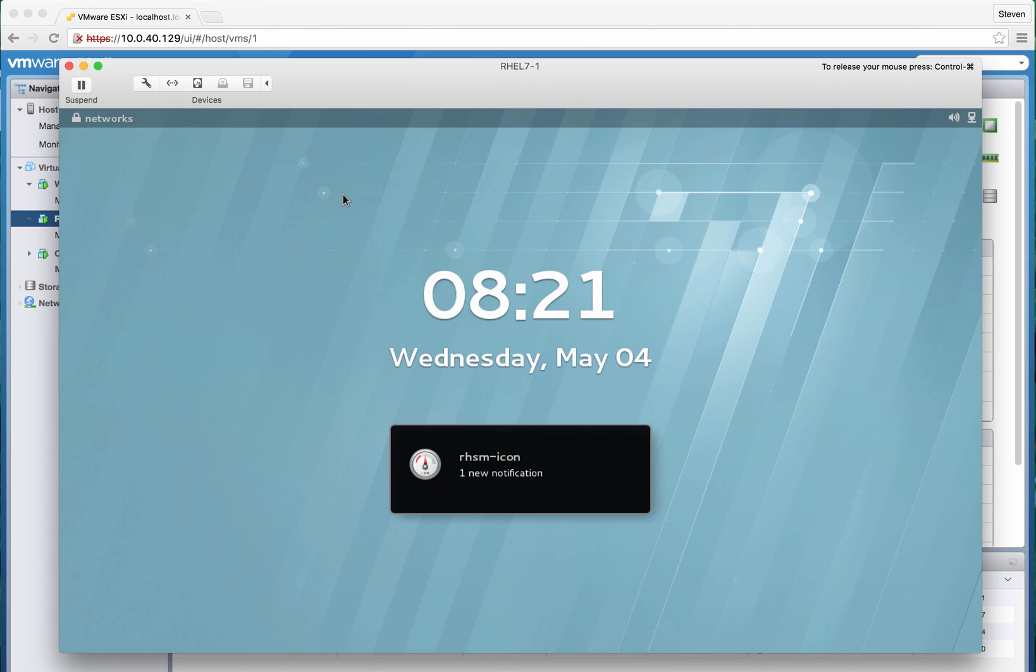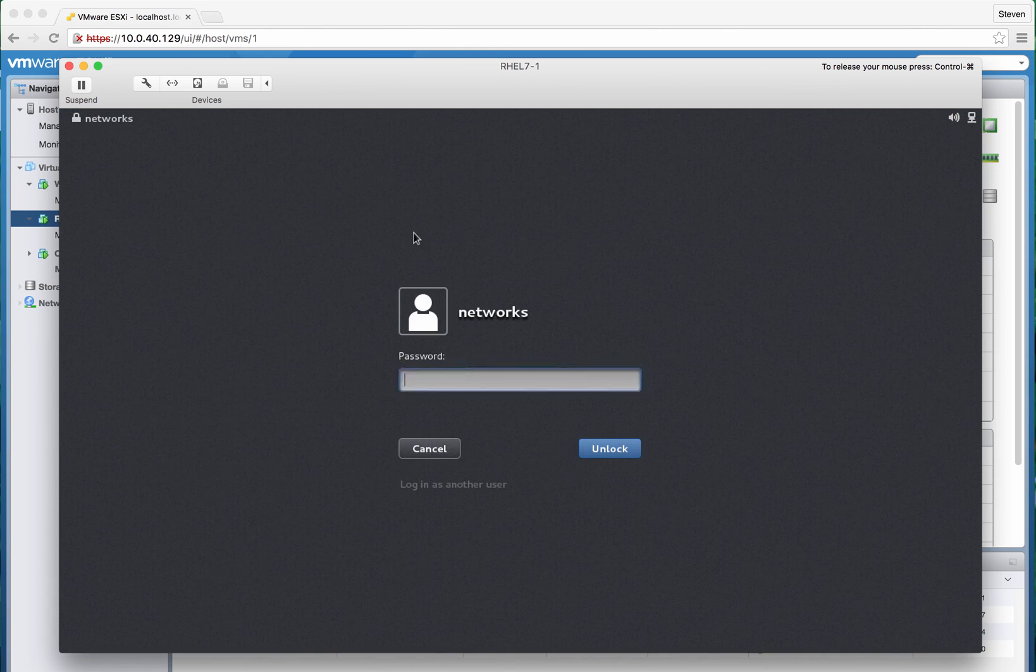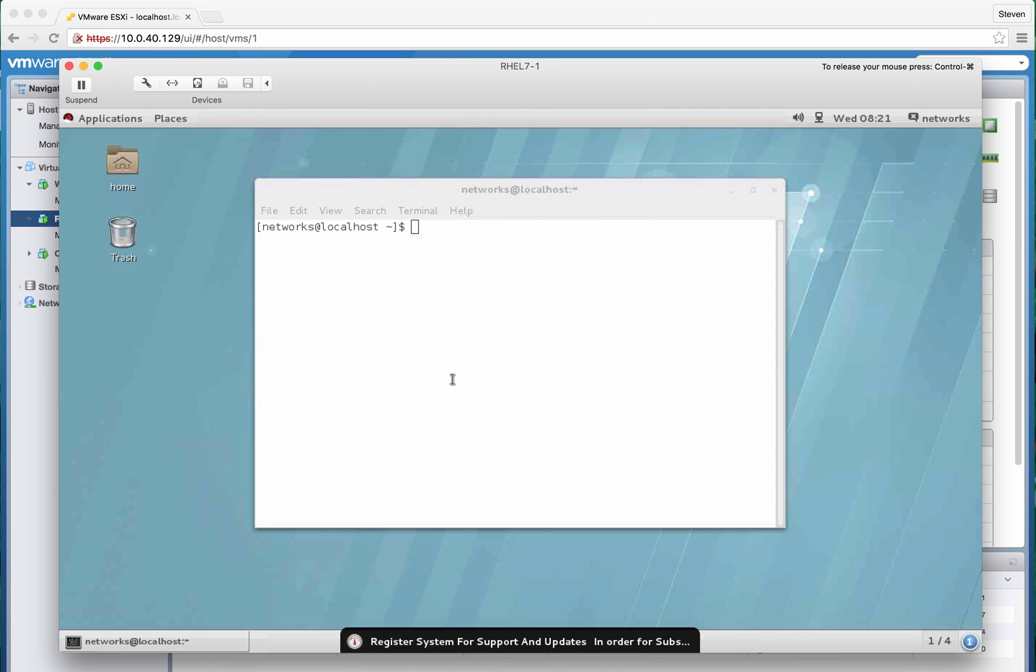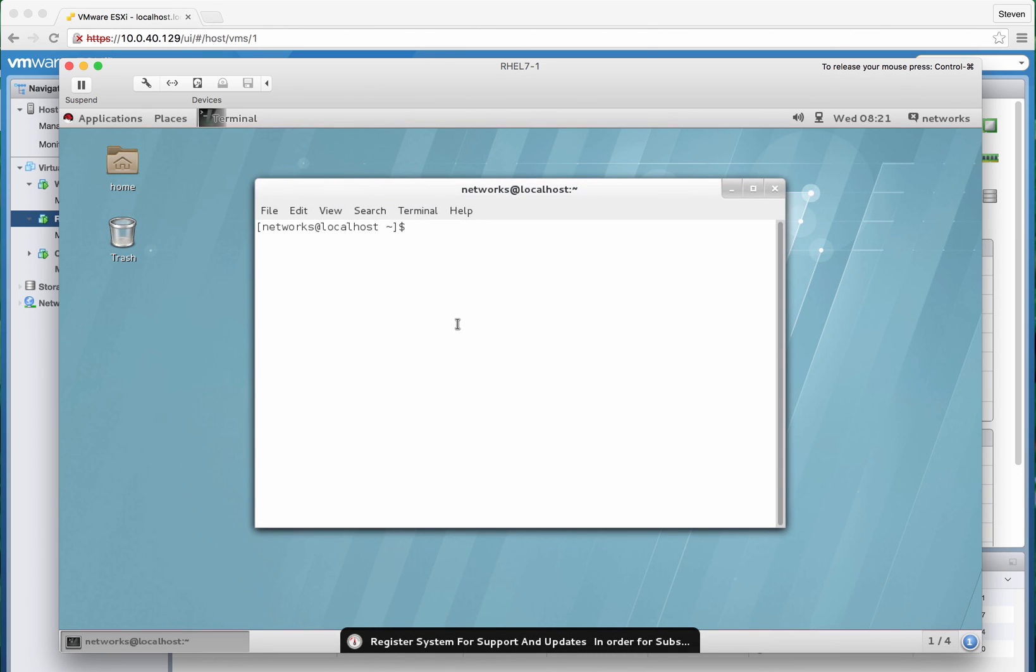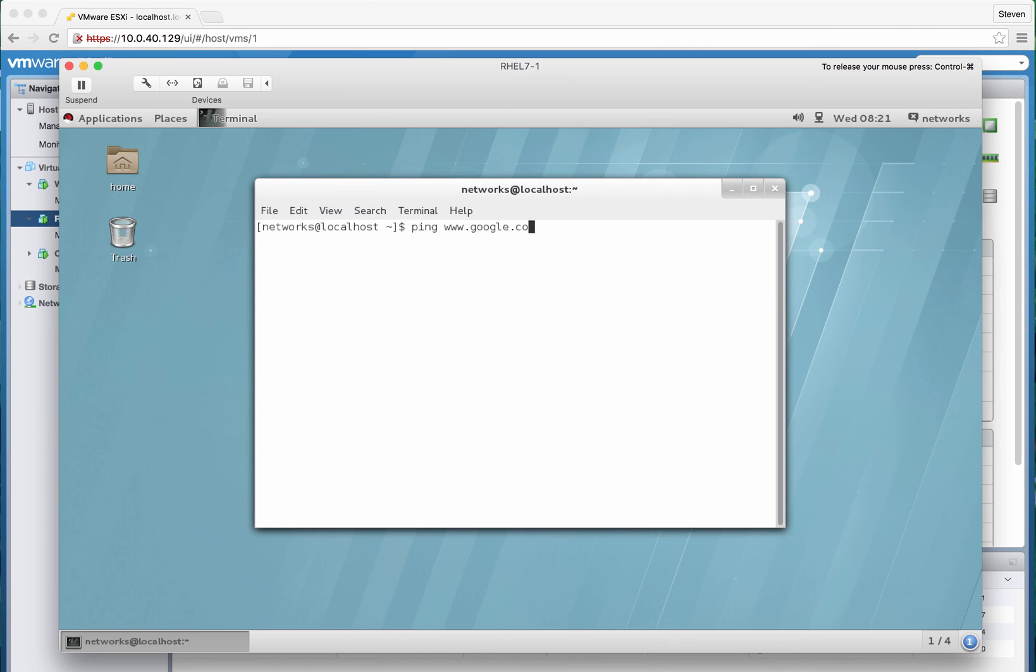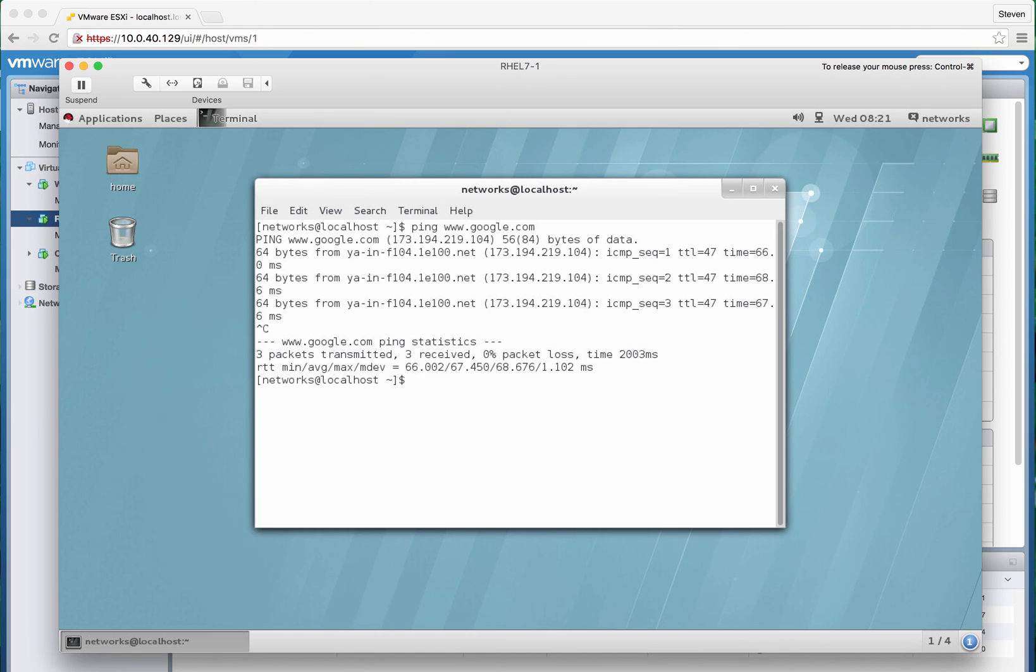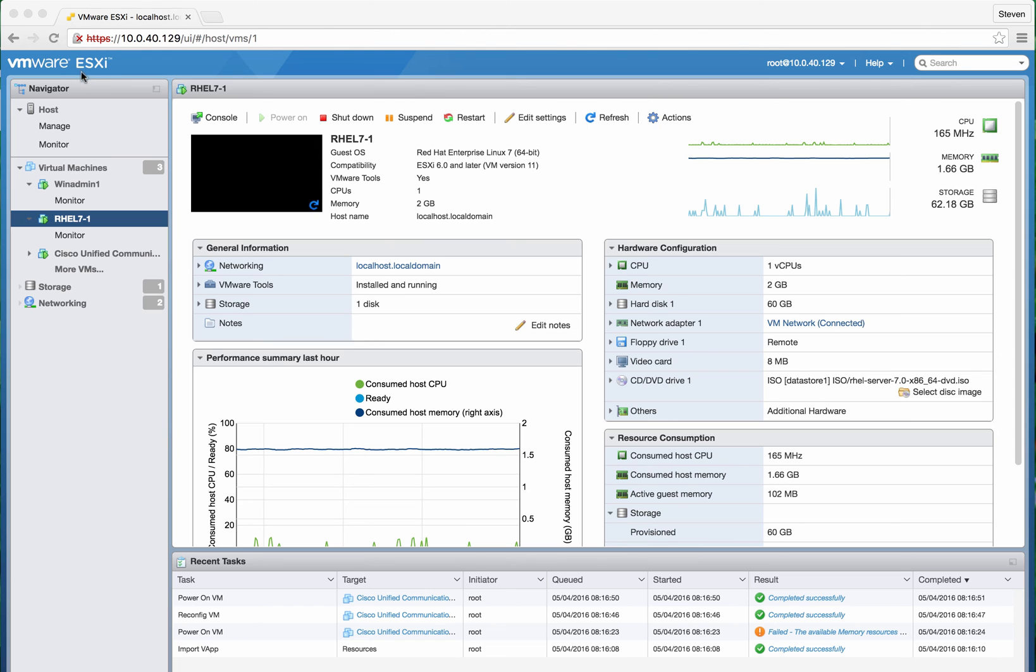See how quick it is. Ping google.com. Getting pretty good response time. But ESX running on the Mac mini 2010 edition with Red Hat 7, Windows 2012, and Call Manager version 11 being installed.